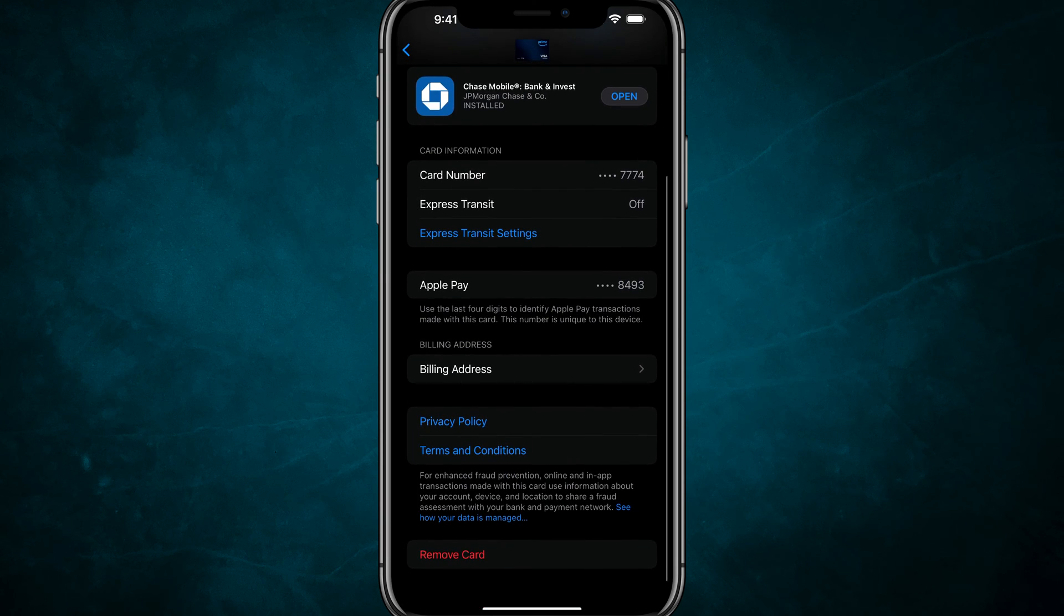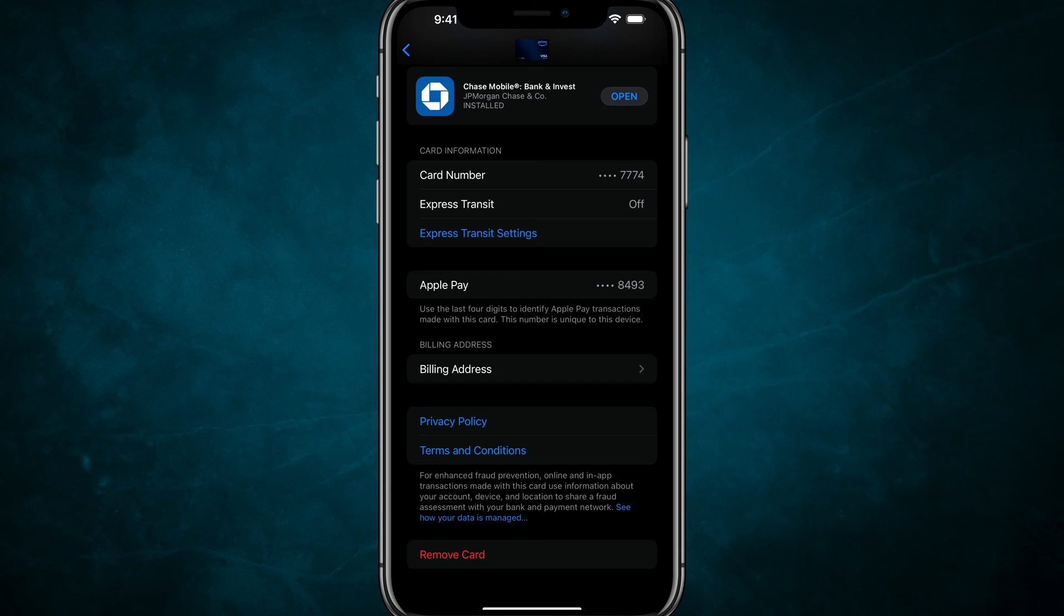Once here, scroll down all the way to the bottom until you see some red text that says remove card. Go ahead and tap on remove card.